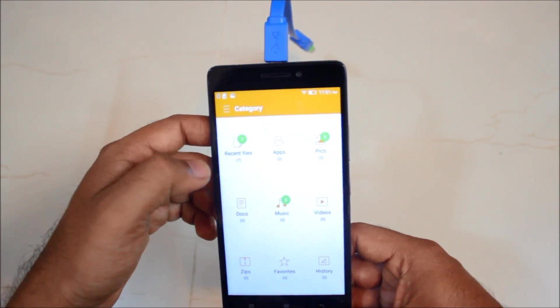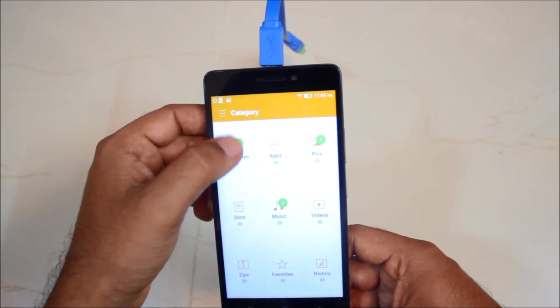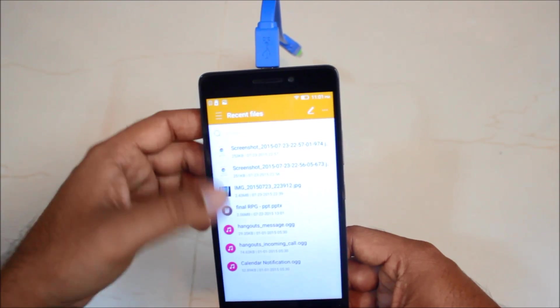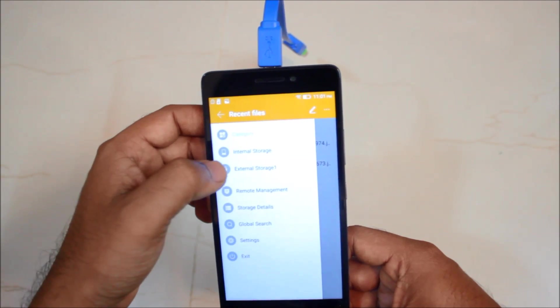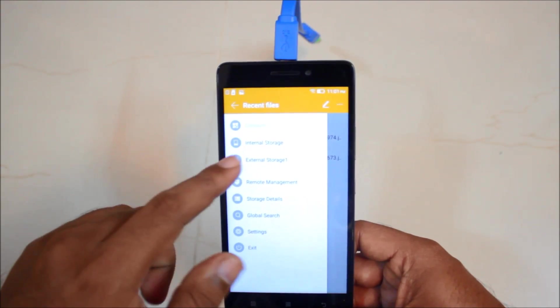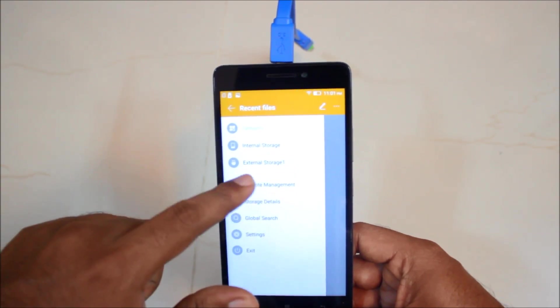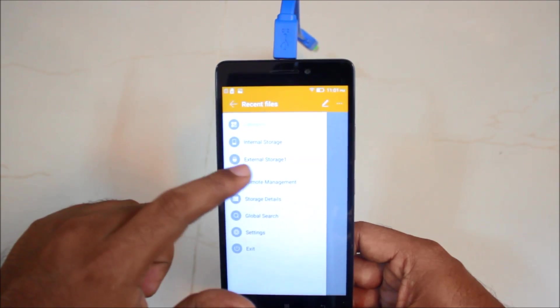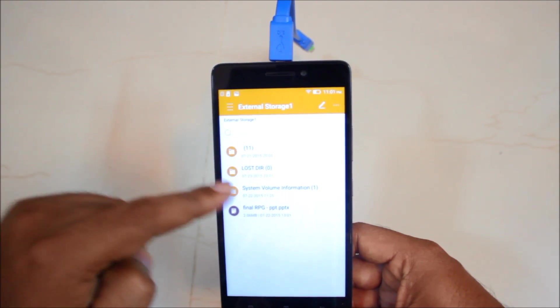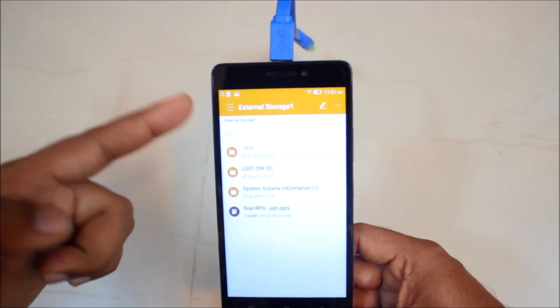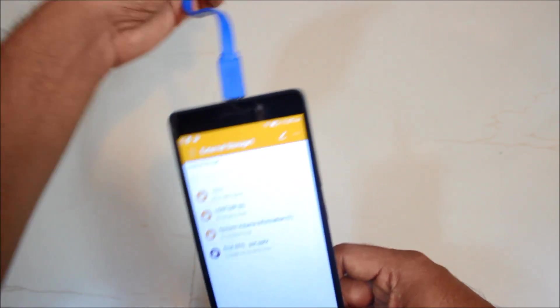So here you have your OTG functionality. As you can see that there is internal storage, there is external storage. So in external storage you have the contents of your pen drive accessible into your phone.